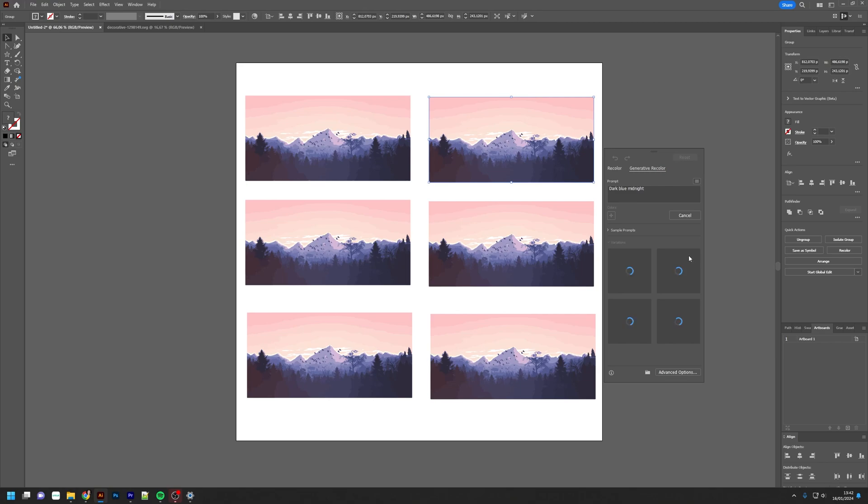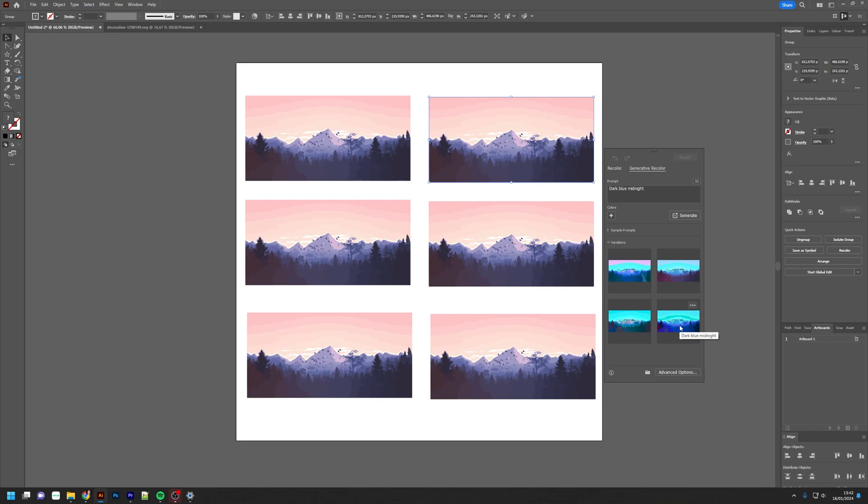When you click the sample prompt, Illustrator will start to generate and give you color schemes which fit things like dark blue midnight. Then you can click that and your image or vector transforms.